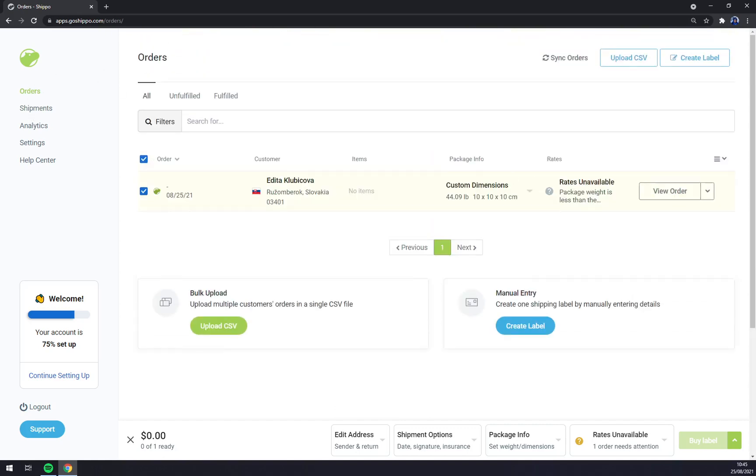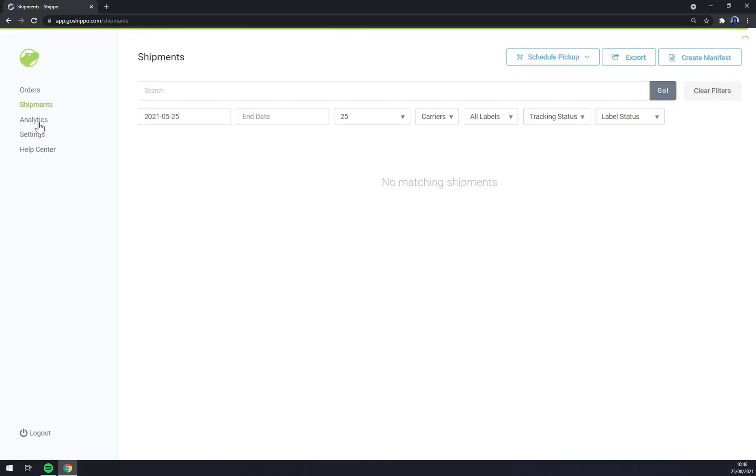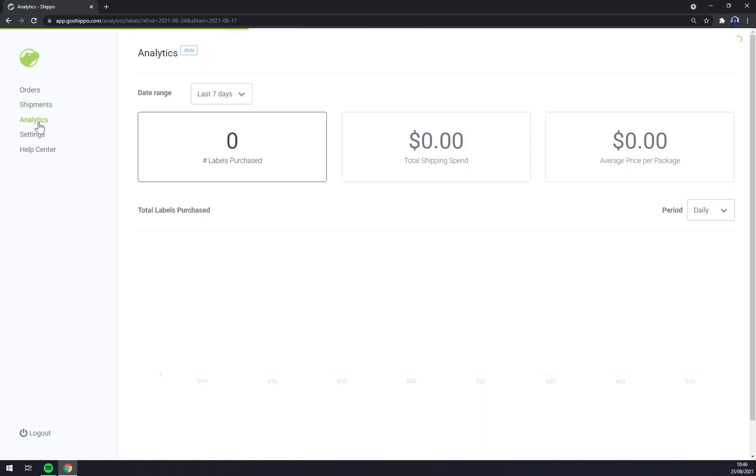We can comprehend in GoShippo this is our taskbar or workspace. Let's go to the left and as you can see there are orders. I already created one just so you can see, and then there are shipments, analytics which I strongly recommend.